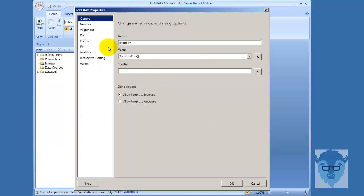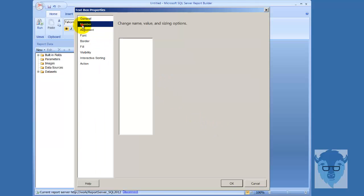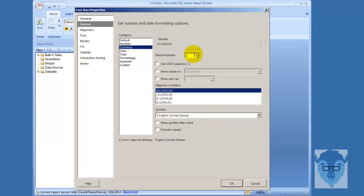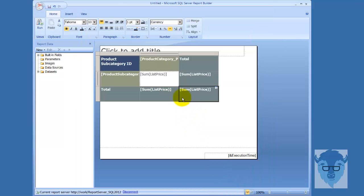Text box properties - we come down here like this. Now we'll go to number and we'll do currency. And this time I'll leave two decimal places. And I'll use a separator in here just to show you a little bit of a difference. And I'll say okay.